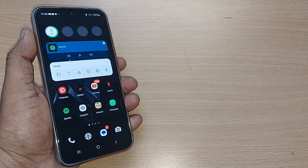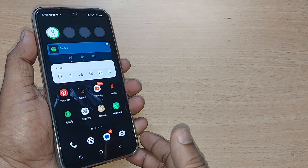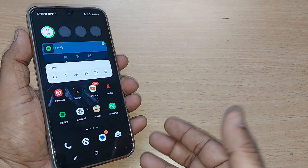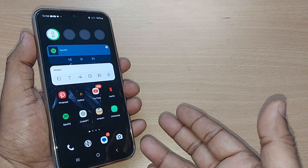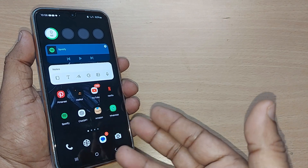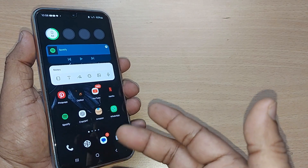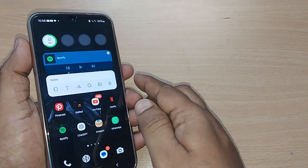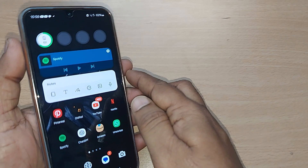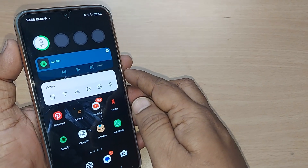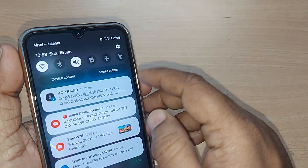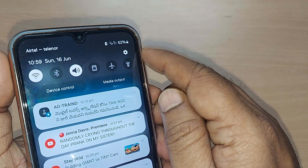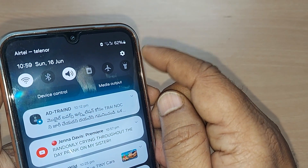If you are using your Samsung Galaxy phone and the display is in light mode, how do you change it to dark mode? We are going to see in this video. If you're new to this channel, kindly subscribe, like and share the video.